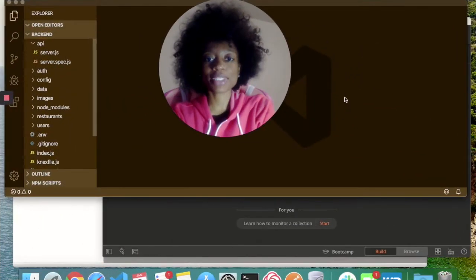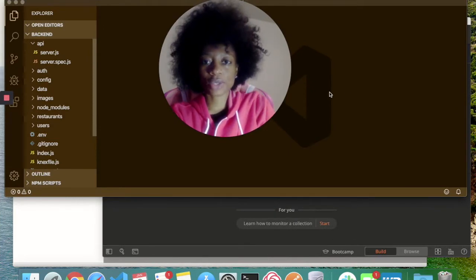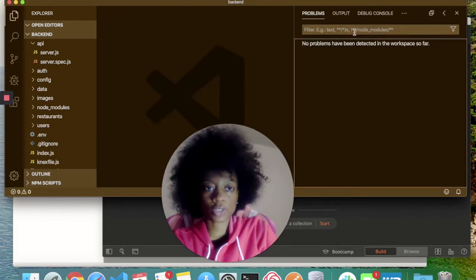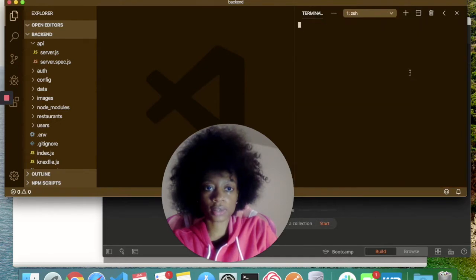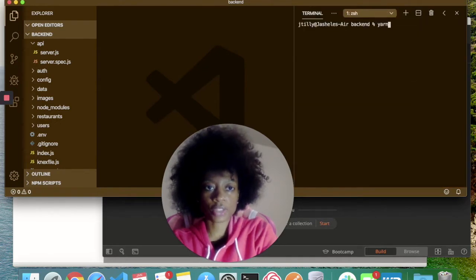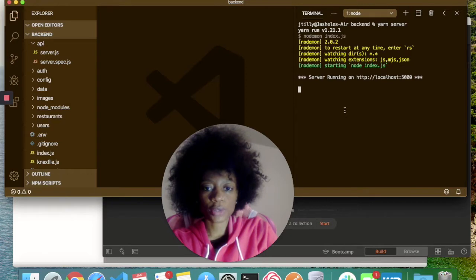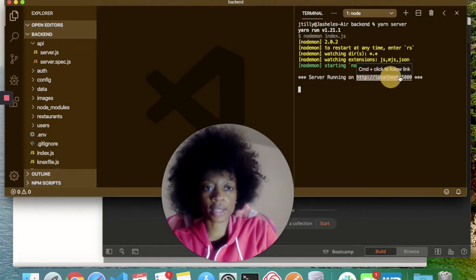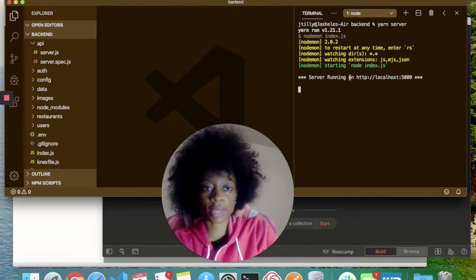So let's go. I'm going to be demonstrating my API locally. Right now I have VS Code open. I'm going to run 'Yarn Server' to get the server started — I'll open up a terminal and type in that command. As you can see, the server is running on HTTP localhost 5000. I'm going to go ahead and paste that into Postman, which is how I'm going to be testing out my endpoints.